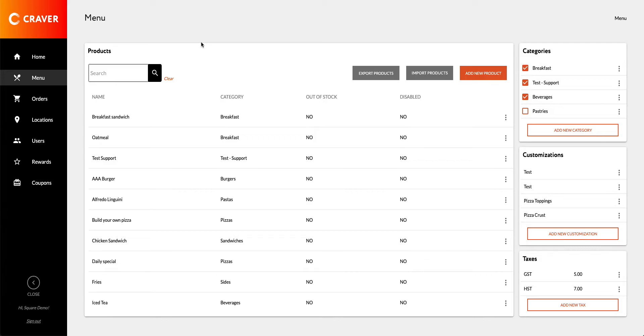This happens when you have more than one location. You might have different menus, either completely or slightly different menus for your different locations. Craver Admin Panel supports this feature and you can easily do that.